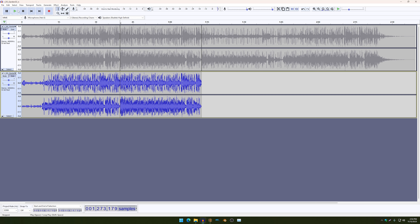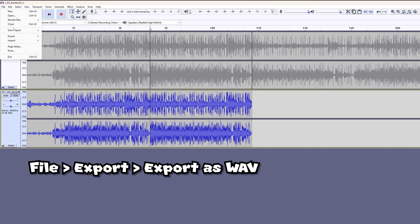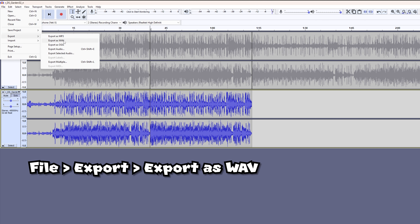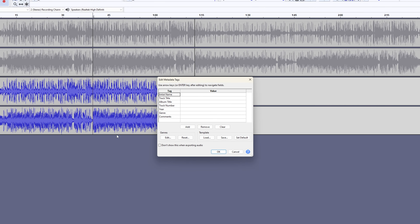Yeah, once you have that configured, and once you have that part deleted, just go over here — File, Export — and then export it as WAV, export it to whatever folder you want, then click on Save and then click on OK.